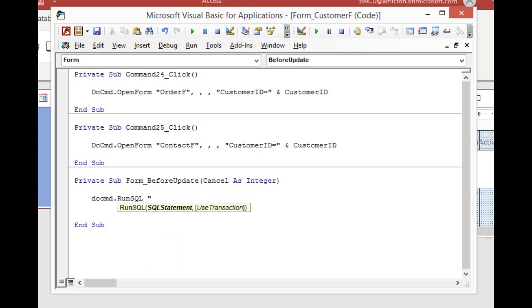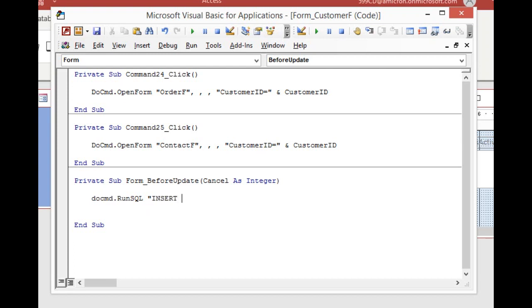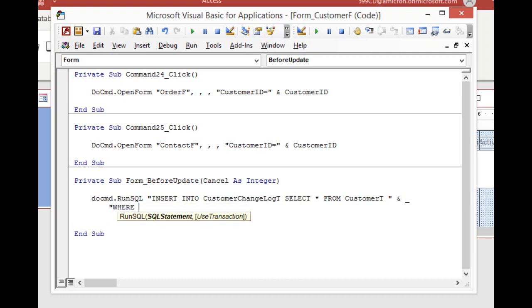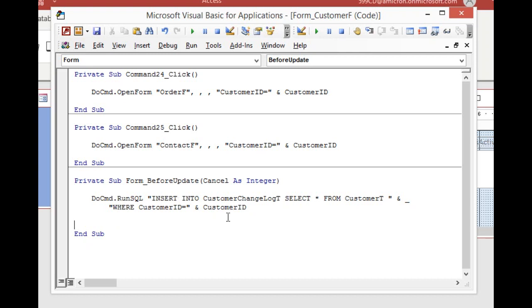Now we're going to run an SQL statement. So it's going to be do command dot run SQL. And what is the SQL statement? Well, we're basically creating an append query. We're going to append data into the backup table that we just created, the customer change log. And yes, I checked to see if we could do this without SQL by just making a regular append query and really, you can't really do it that way. So here we're going to go insert into customer change log T, select star from customer T and then we need a where condition. So I'm going to continue this line down here on the next line where customer ID equals customer ID just like that.